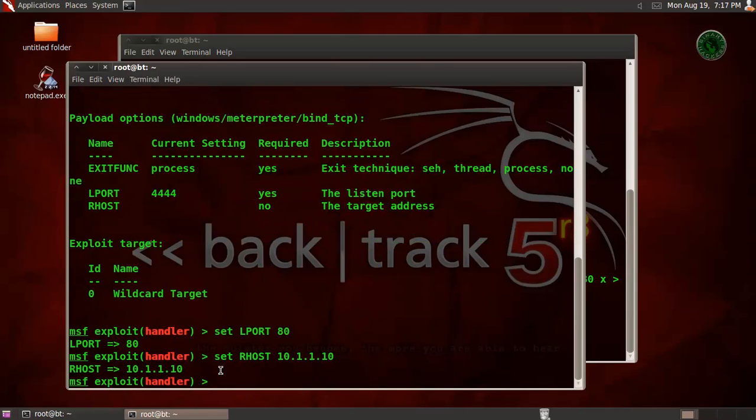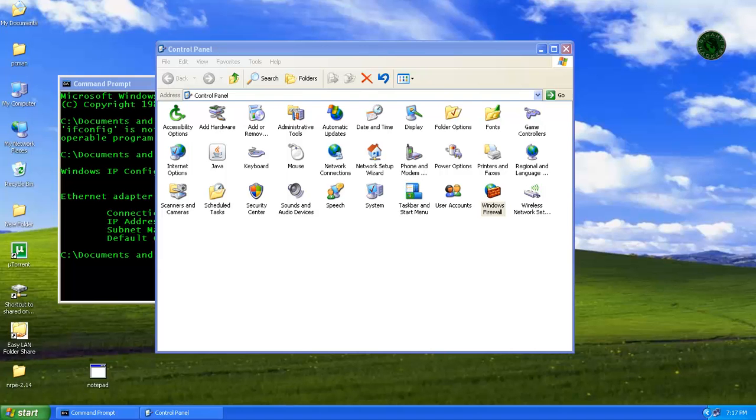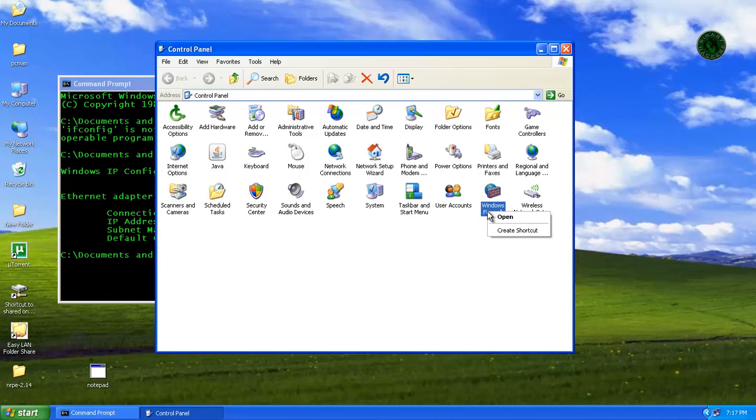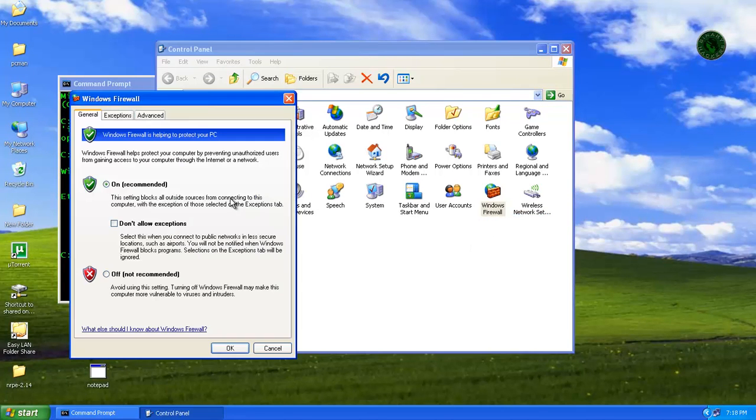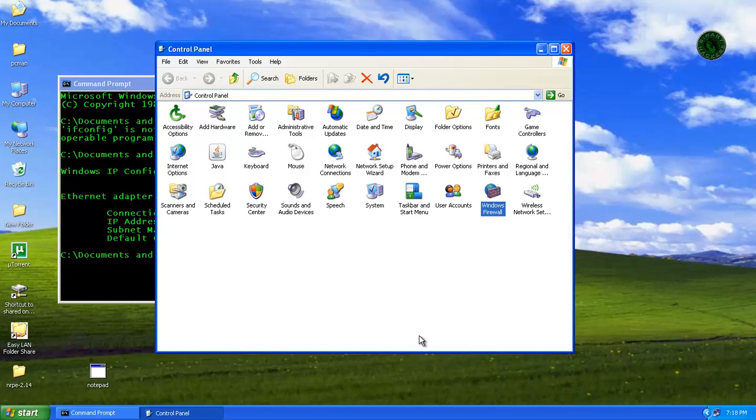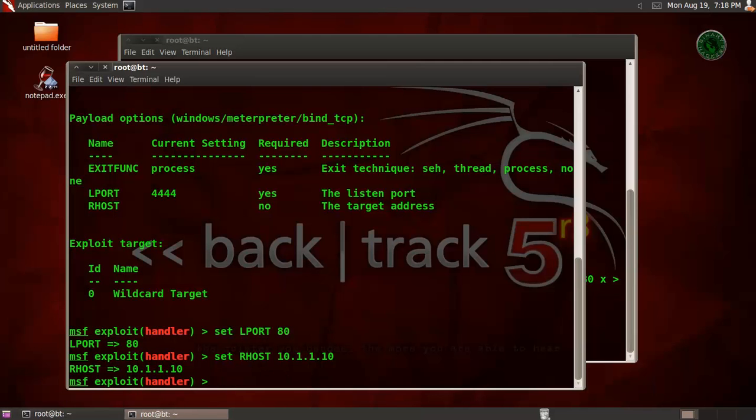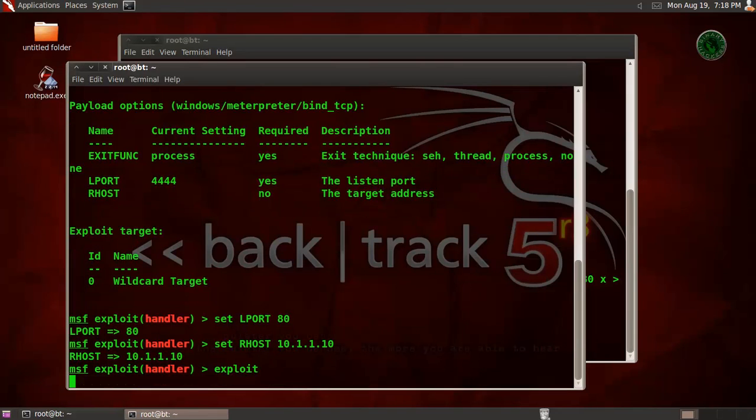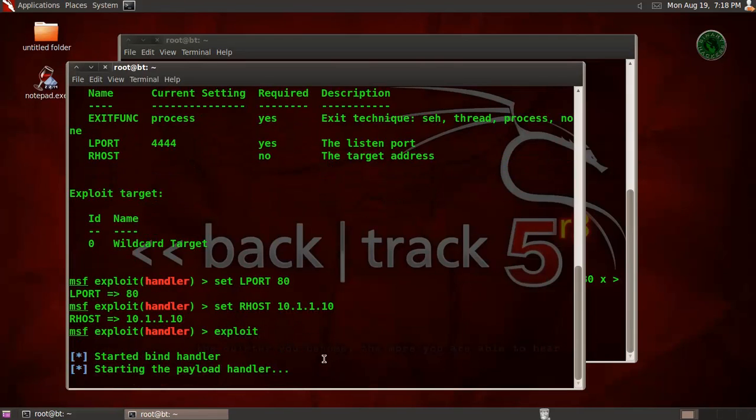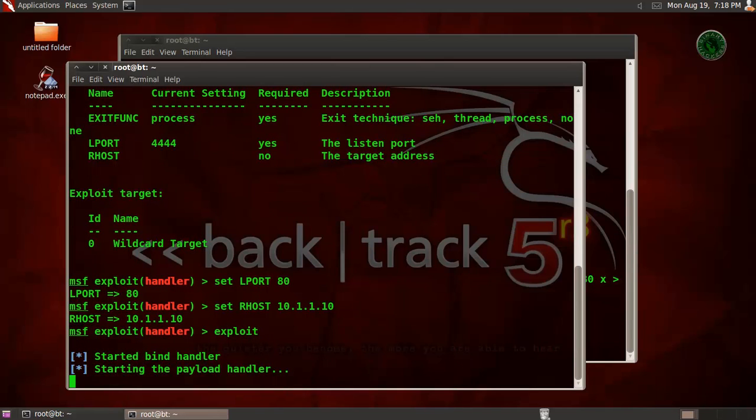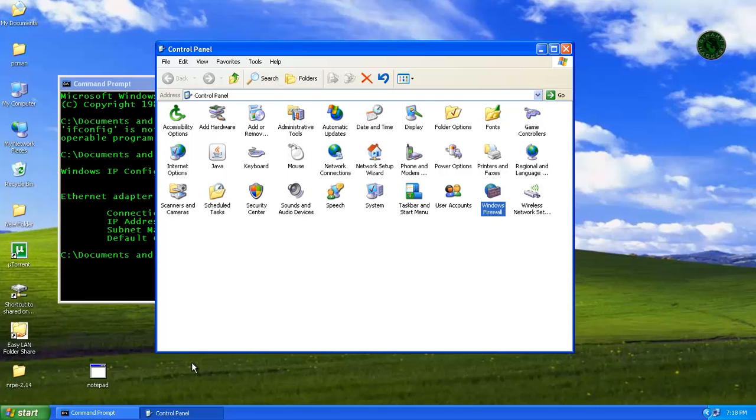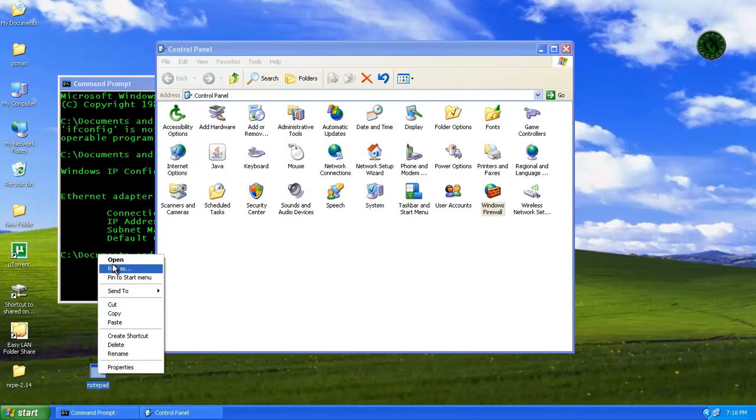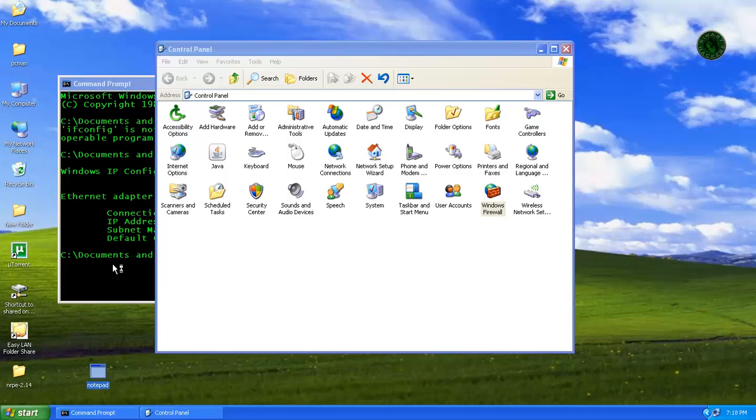All is set. Let's check our firewall status, OK it's on. And run your exploit. Starting the payload handler. Now go to Windows XP machine and open that notepad.exe file.